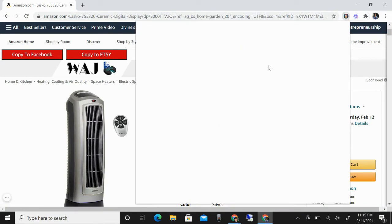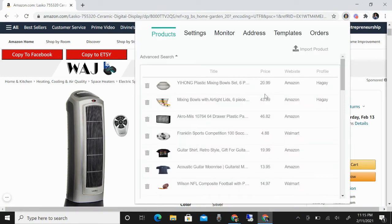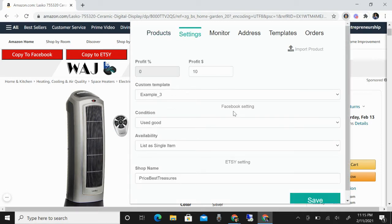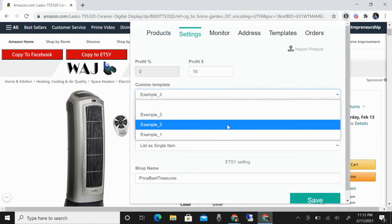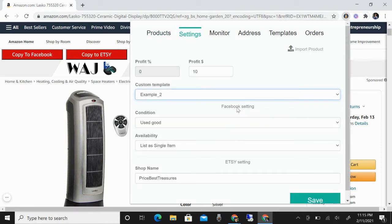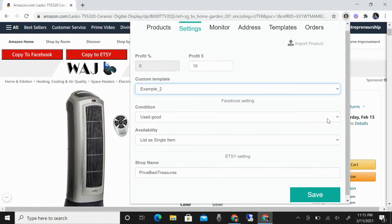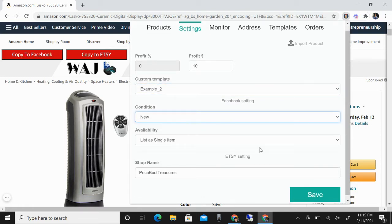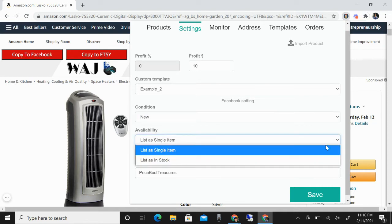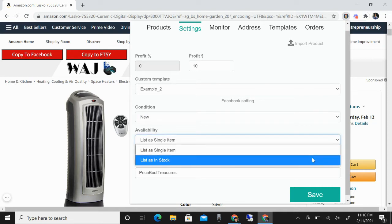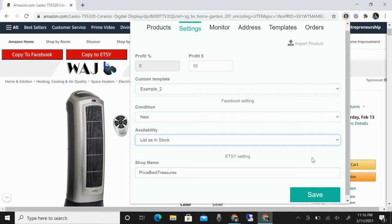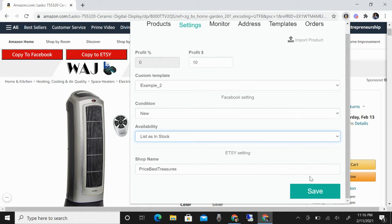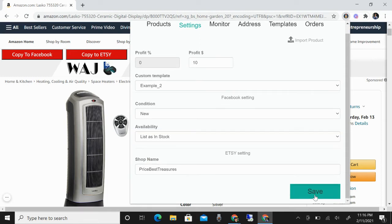You just need to make sure that you are logged in and then you have your settings. You need to choose what template that you want to use and then the condition and availability — set it to continue listing in stock, and then click save.